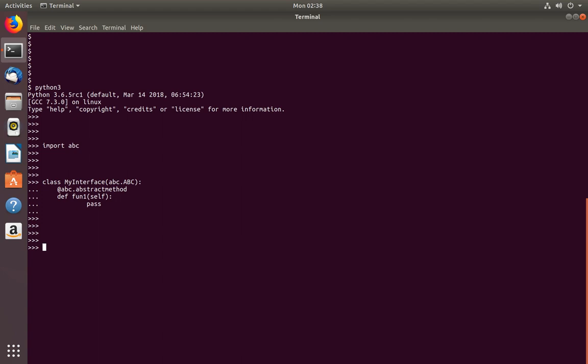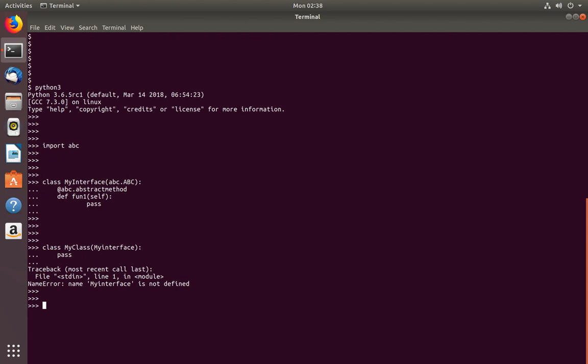Next I am going to create a class which implements this interface. The name of the class is MyClass, which implements MyInterface.